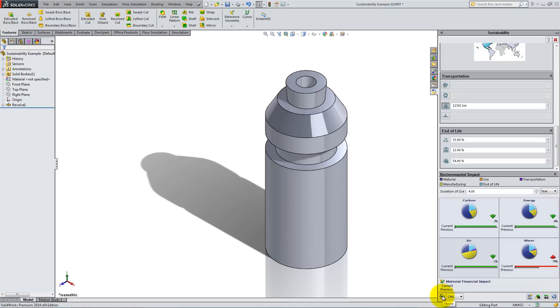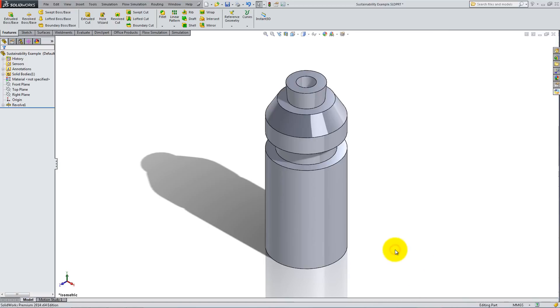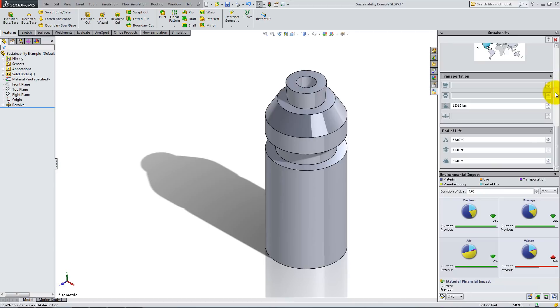If you click in the Graphics area, the menu will collapse to the right. Click on the Sustainability icon to expand it.